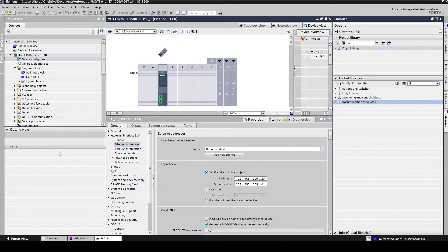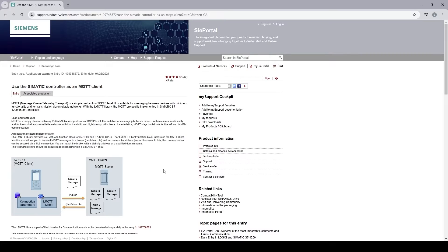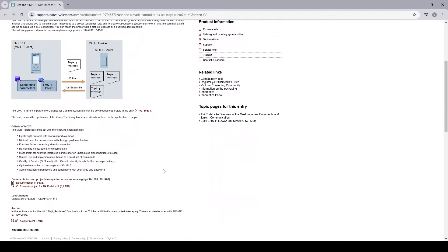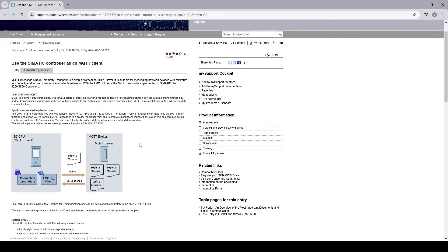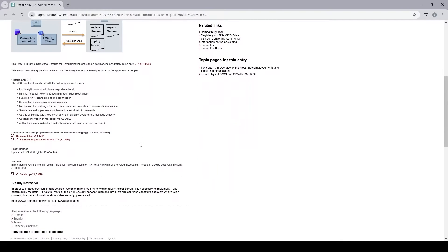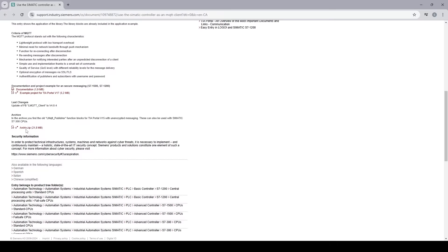With the TIA Portal version 15 that I'm using, there is no specific function block to support MQTT communication, so I have to download the required library from the Siemens website. Here is the page from the Siemens website that provides the example and required library for MQTT communication — I've copied the link in the description. As I'm using TIA Portal version 15, I have to download this specific library file which includes the LMQTT publisher function block. Keep in mind that to download some files from this website you may need to register and sign in.